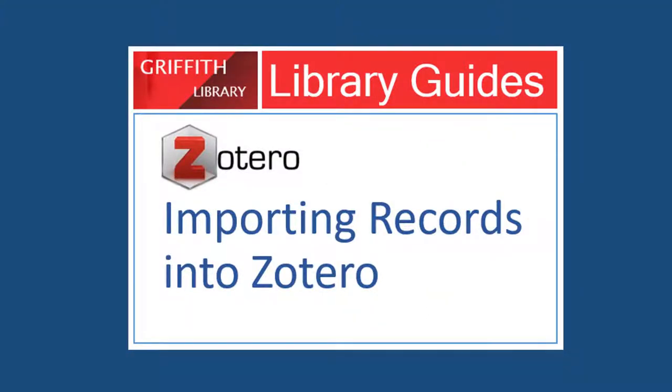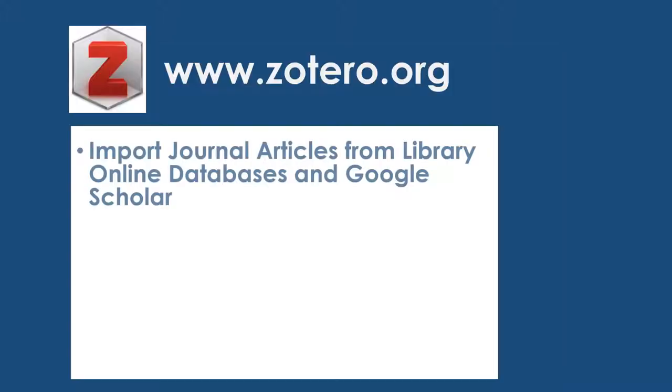In this demo we are going to look at importing records into your Zotero library. We're going to look at things like importing journal articles first off from the online databases that are available through Moodle. Also Google Scholar can plug in very nicely into it as well so that can be useful.